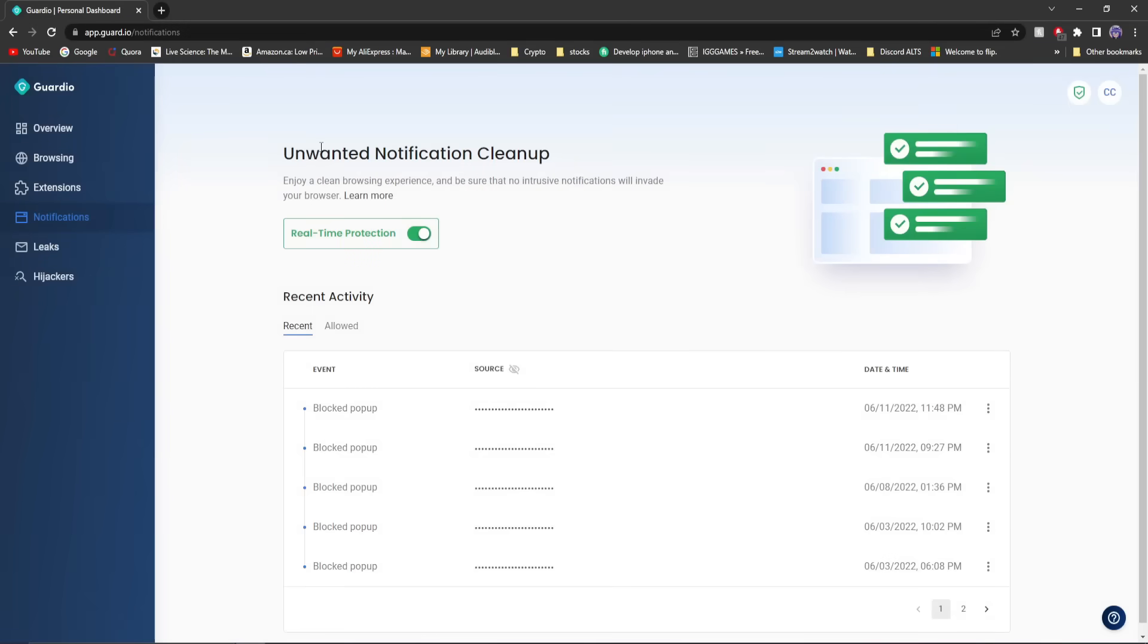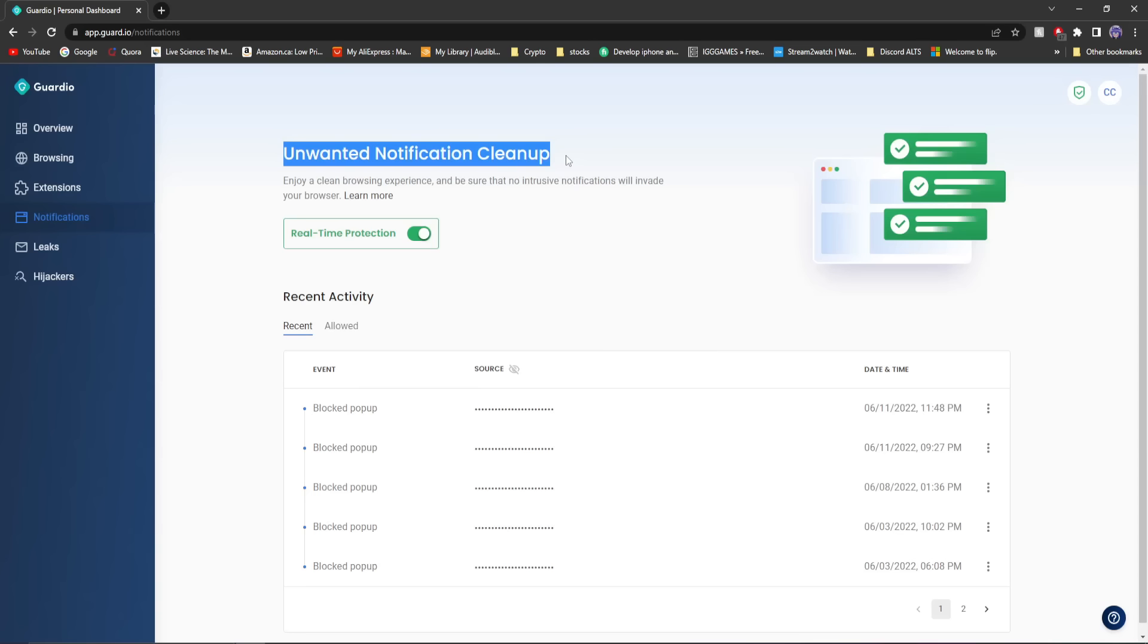You can see you have unwanted notification cleanups. I have a whole problem with these. I always get these notifications because they secretly allow it, because I go on some pretty suspicious sites. But the past couple of weeks I've had Guardio installed, they've dealt with all that stuff, and I can be a little bit more reckless while they protect me.